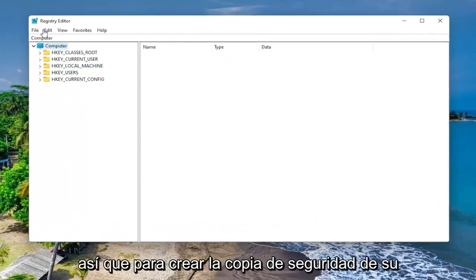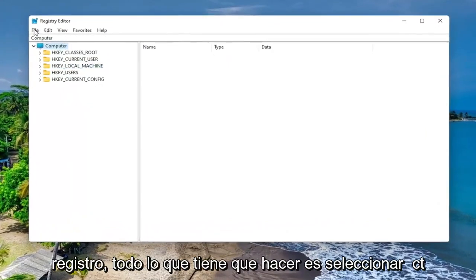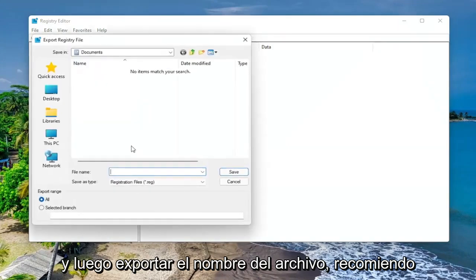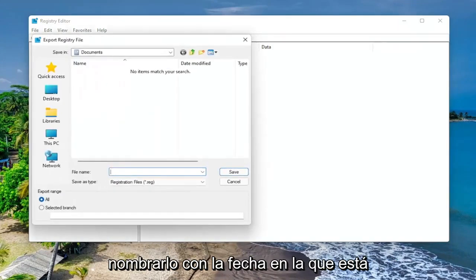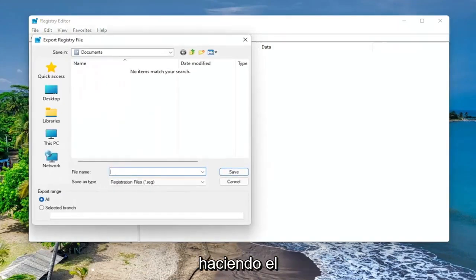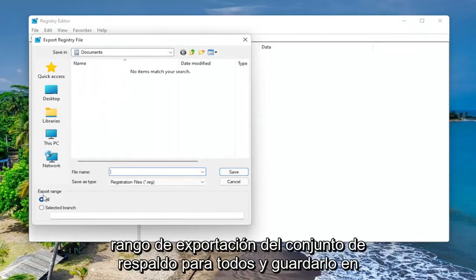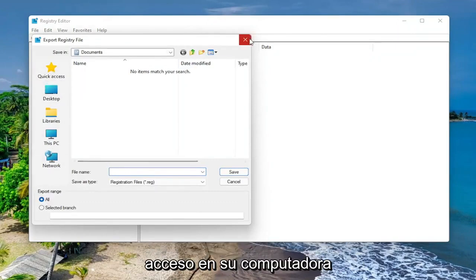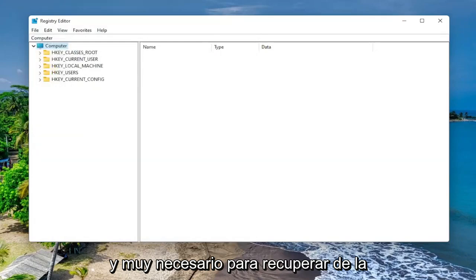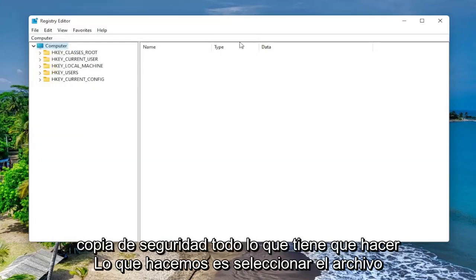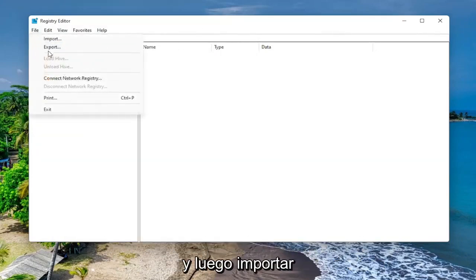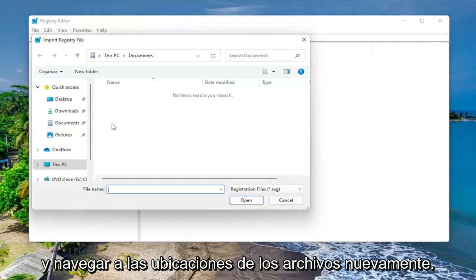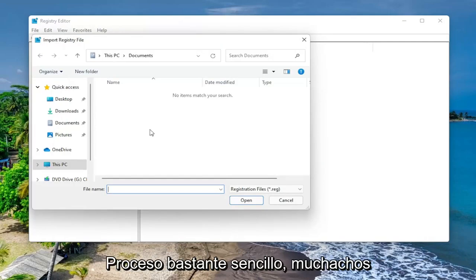So in order to create the backup of your registry, all you have to do is select File and then Export. For the file name, I recommend naming it the date in which you're making the backup. Set Export Range to All and save it to a convenient and easily accessible location on your computer. And if you ever need to recover from the backup, all you have to do is select File and then Import and navigate to the file location. So again, pretty straightforward process.